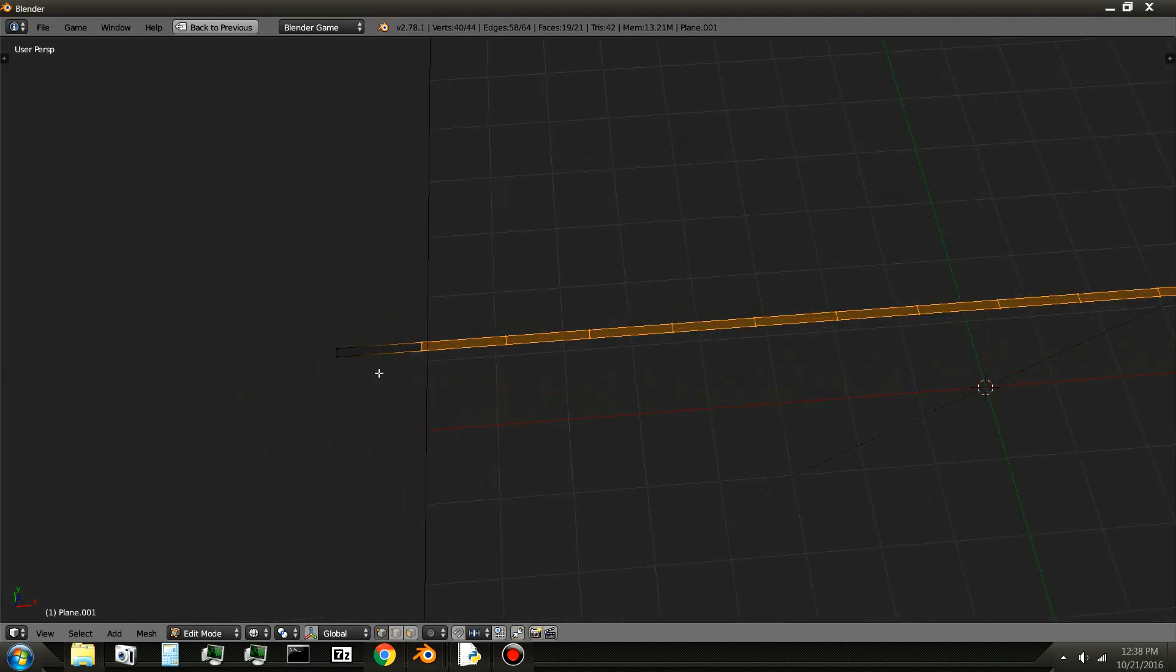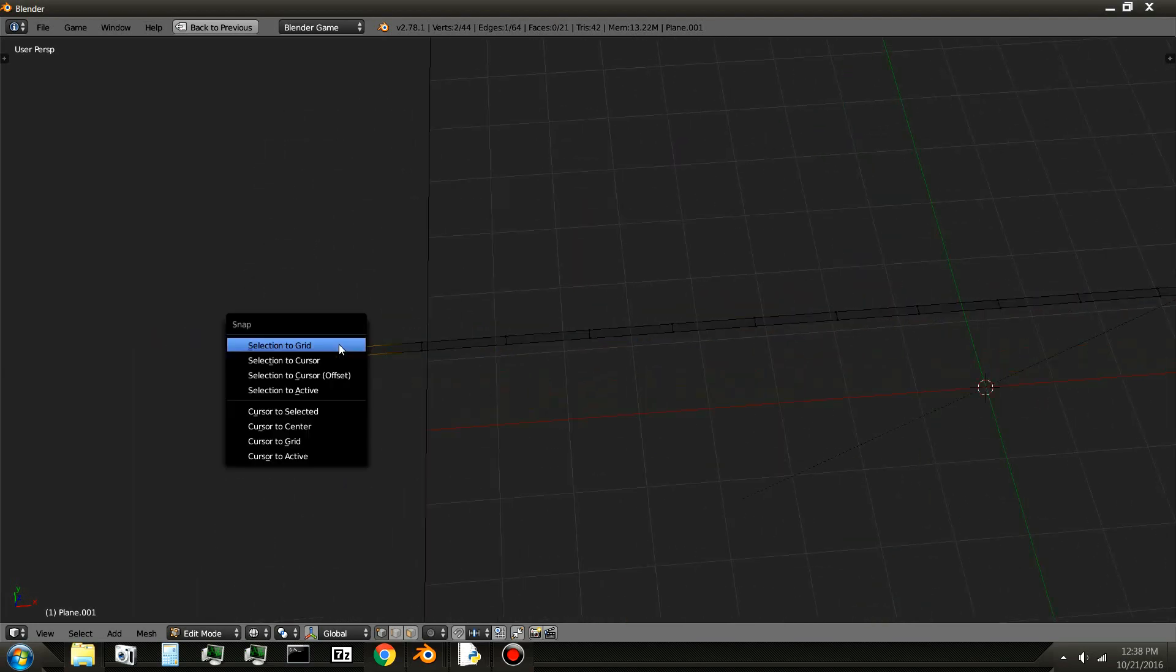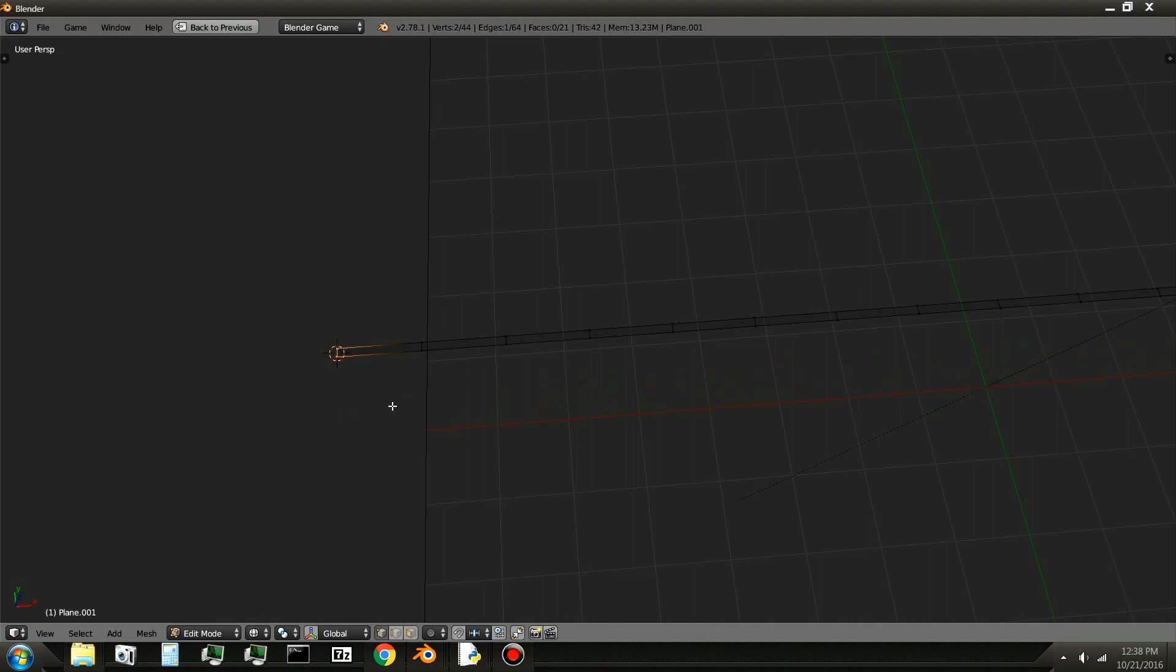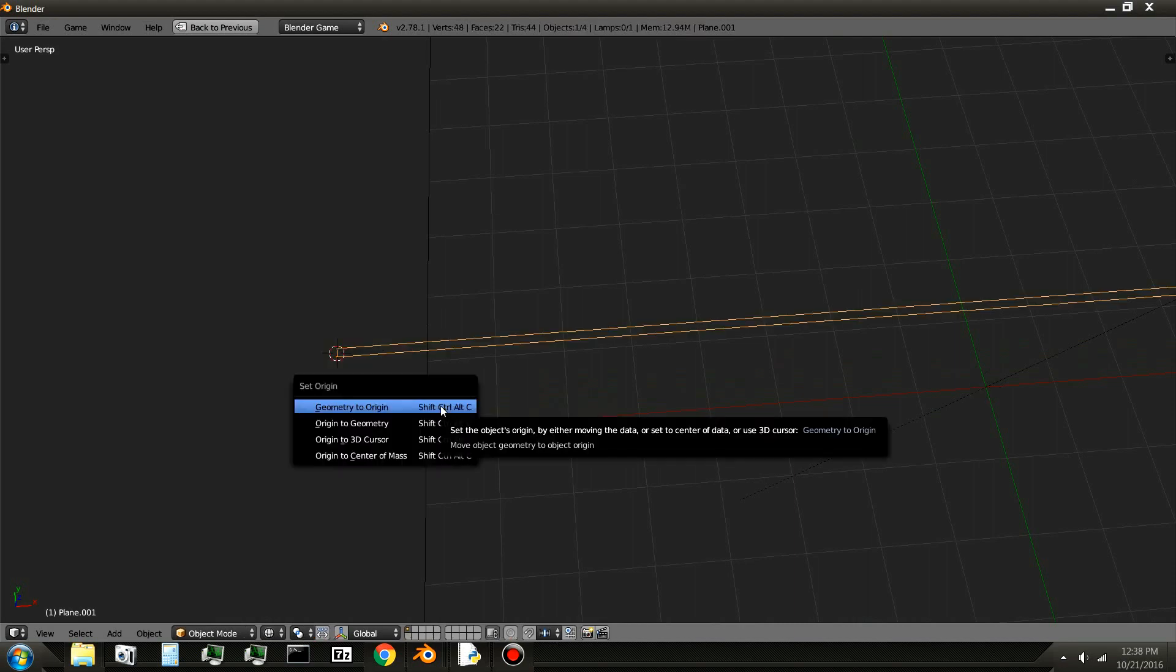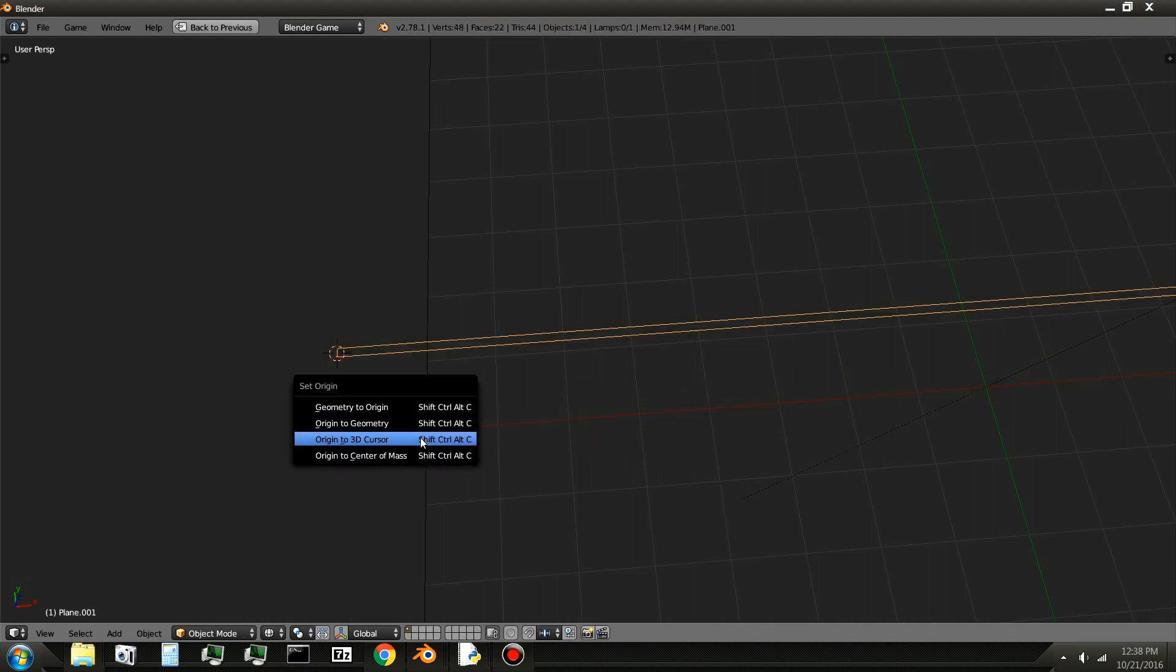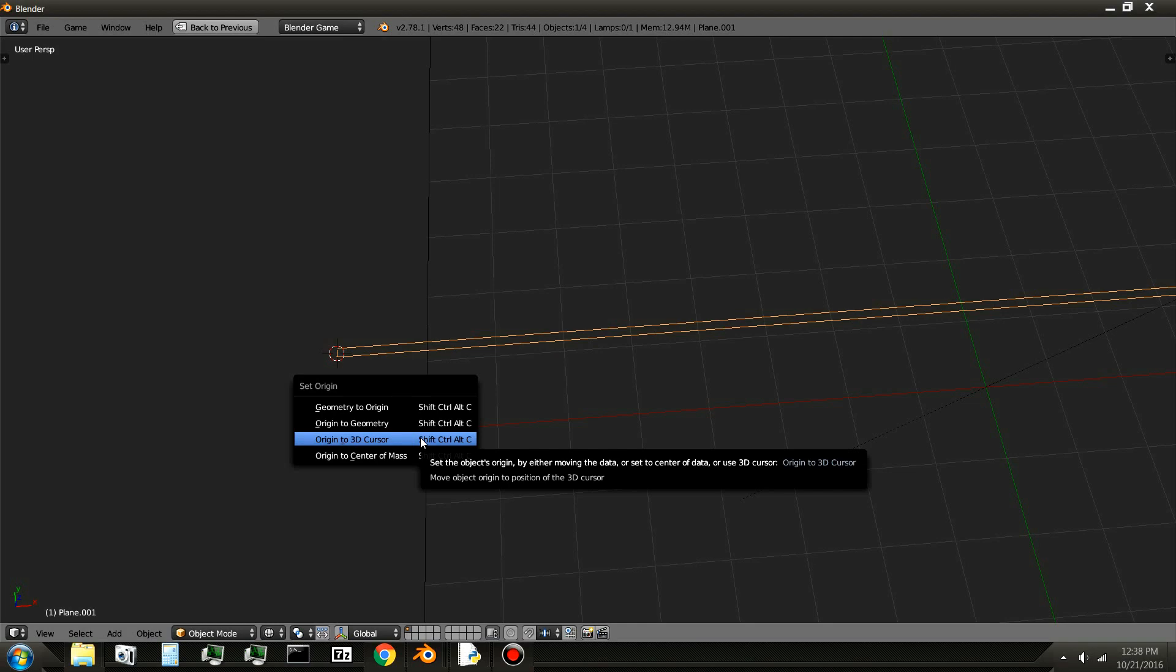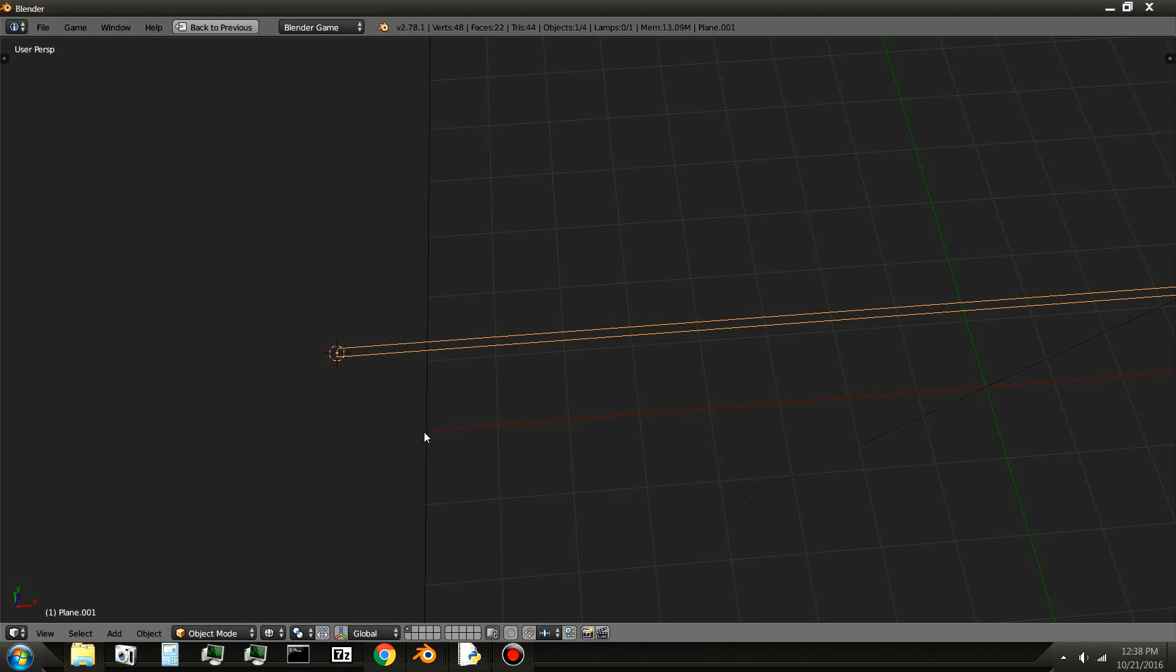Next, I will select these two vertices right here. Shift S, cursor to selected. And then set the origin of the object to there. You can do that with Shift Ctrl Alt C. And I'll select origin to 3D cursor.